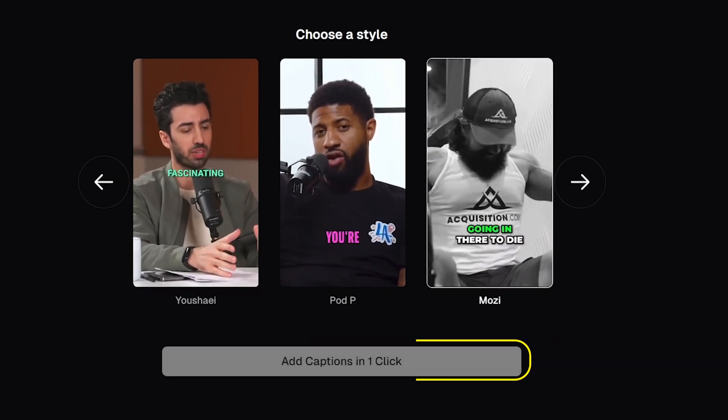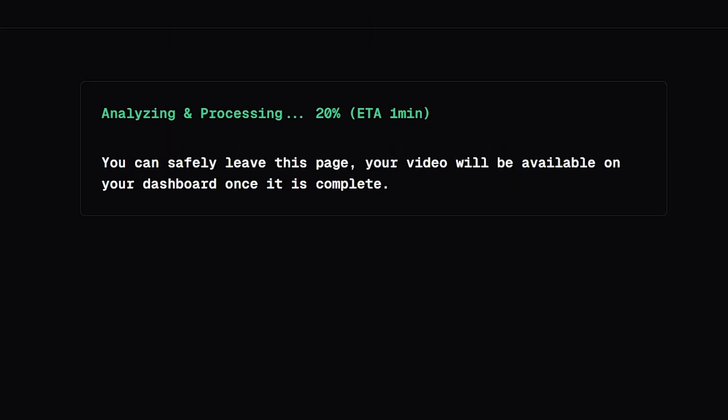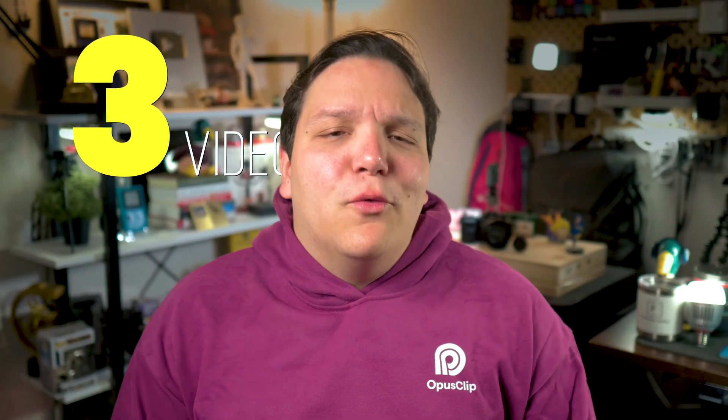Then click 'Add Captions' in one click, and boom! You have free captions just like Alex. But the free version is limited to only 3 videos a day.